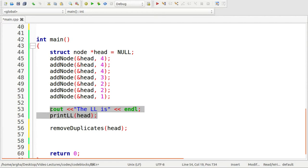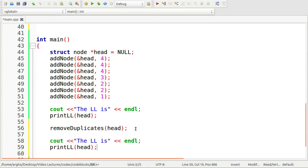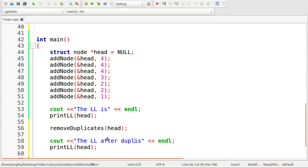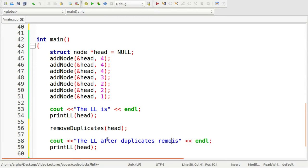And after we remove the duplicates, I want to see whether it's been done properly or not. So I'm going to again use these lines of code here: the linked list after duplicate removal is this.